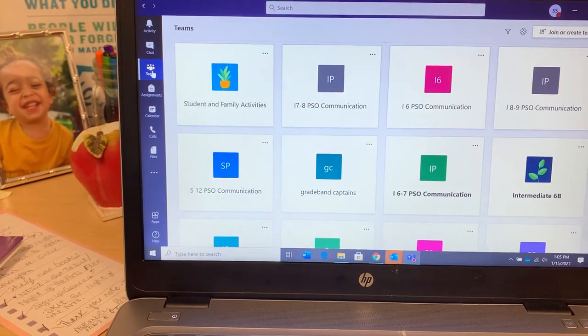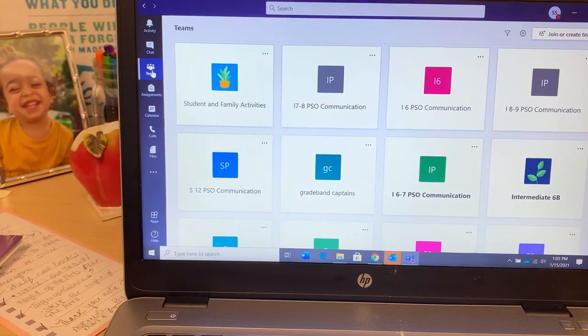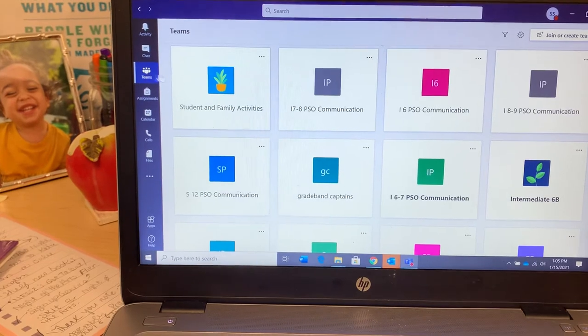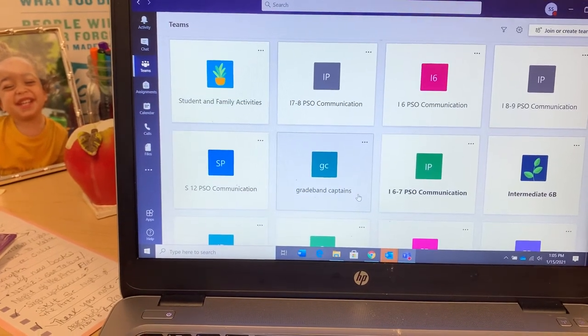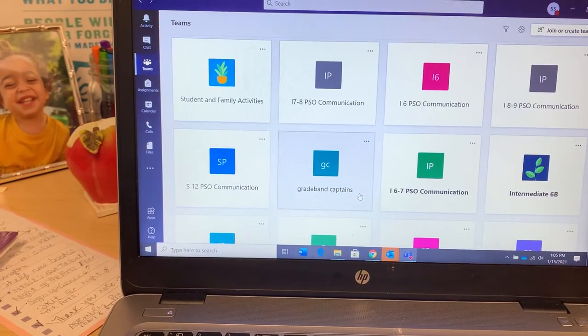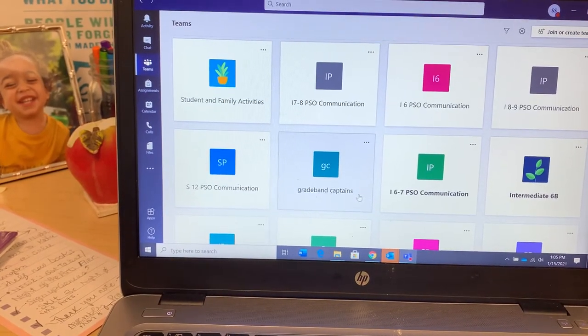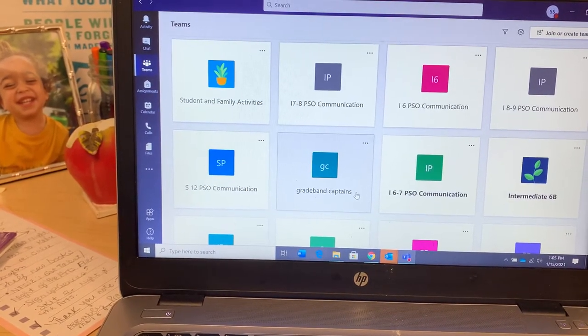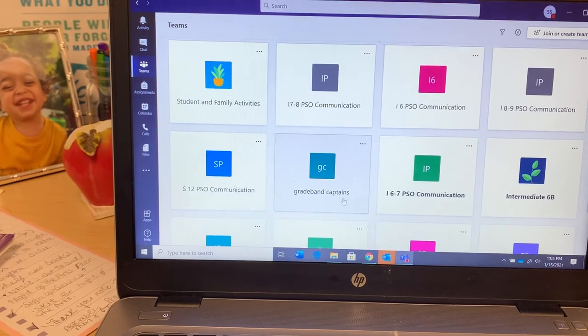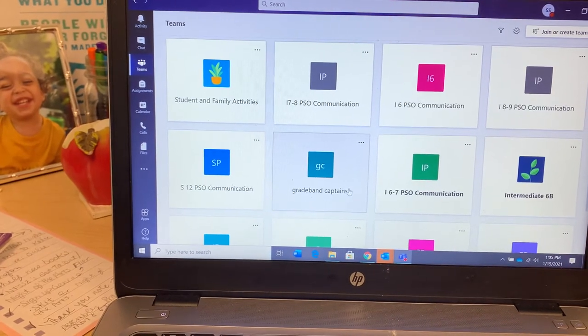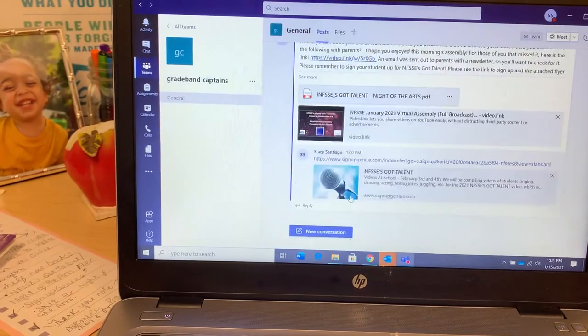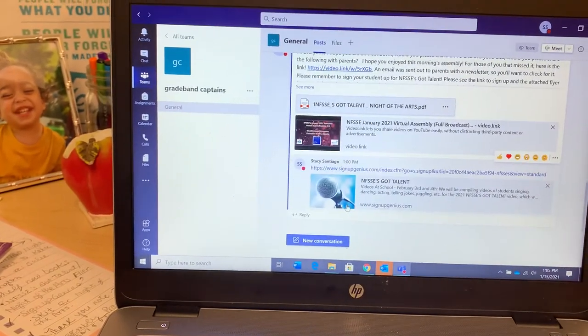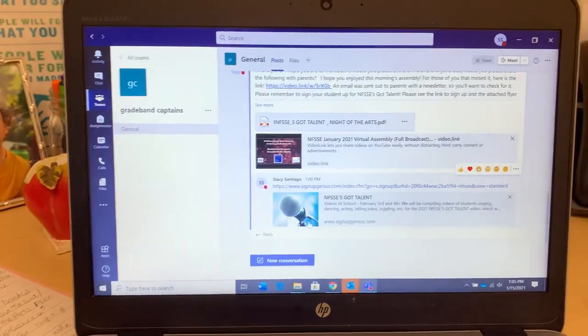I've already clicked in Teams, and then I'm going to click on Grade Band Captains, which I think we will eventually turn into—we'll call it Room Parents eventually. But I'm going to click on it. I've already changed the settings in here.